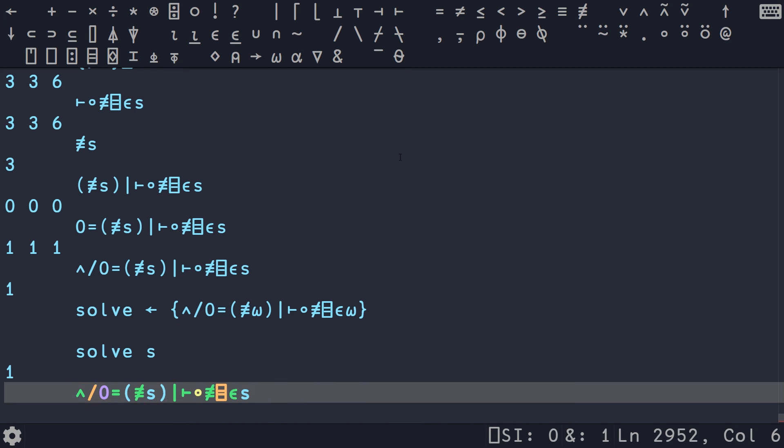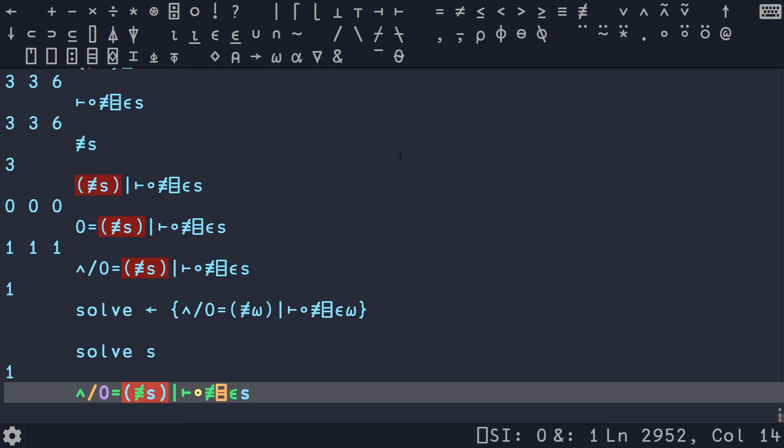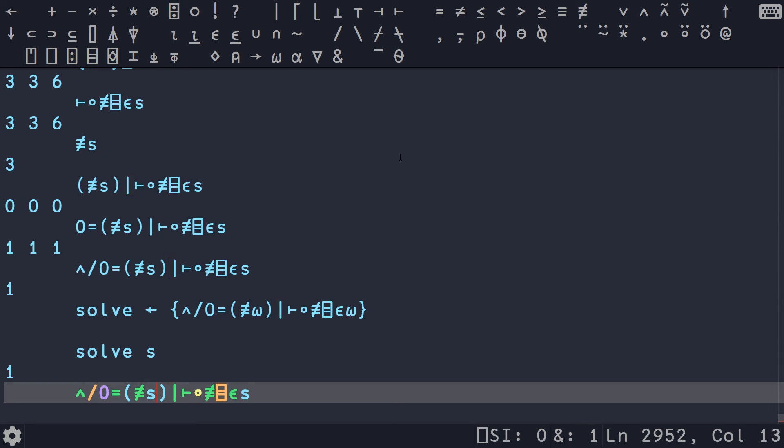So we can actually do a couple slight improvements here. If you've watched any of my previous APL videos, you'll know that whenever you recognize a pattern where you have a unary function, another unary function, where they take the same argument s and s, and then in between those two unary functions, you have a binary function. This is a fork.